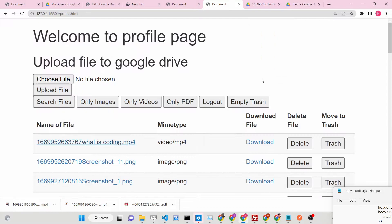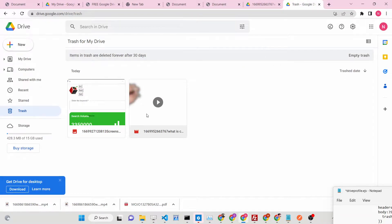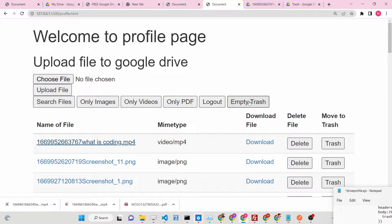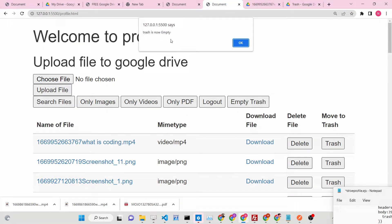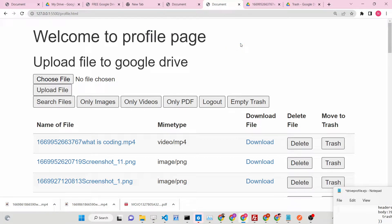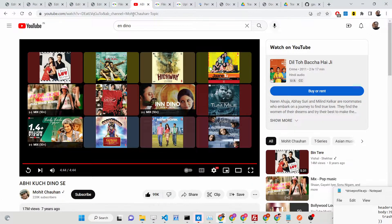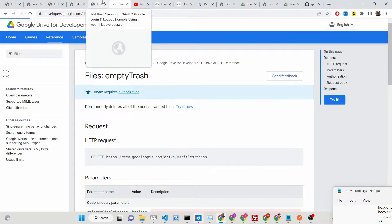Now if I click the 'Empty Trash' button, you will see all the files are deleted — no items are there. You will also see a notification: 'Trash is now empty.' We have deleted all the files that were present inside the trash folder.